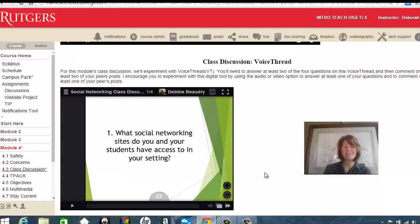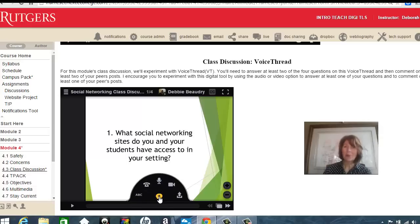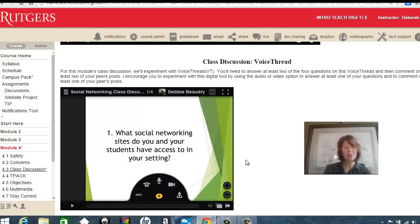Now, to add your comments, the way that you do that is we click on the plus sign at the bottom — that's a plus for a comment — and you can add text comments or audio or video. Before you leave a comment, it might prompt you to log in to the VoiceThread.